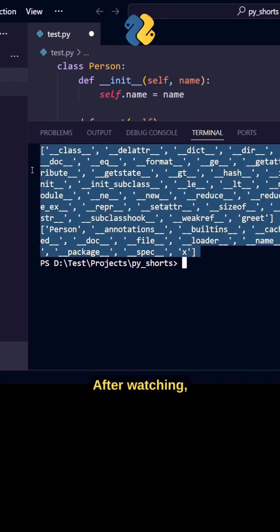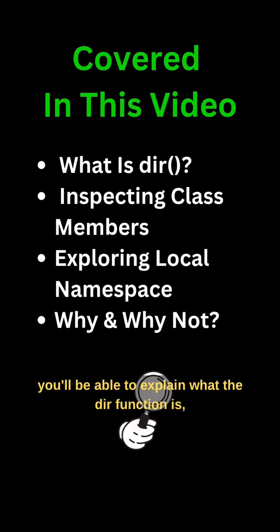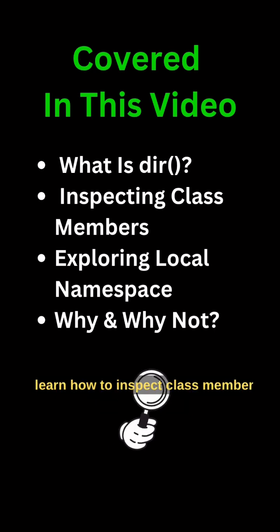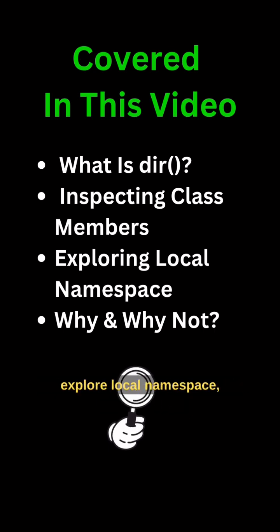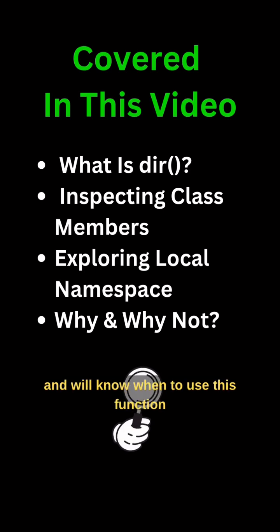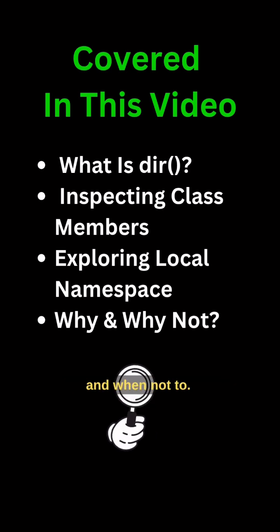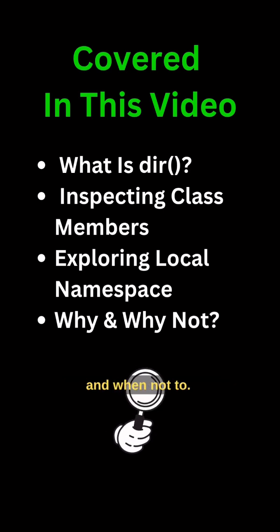After watching, you'll be able to explain what the DIR function is, learn how to inspect class members, explore local namespace, and we'll know when to use this function and when not to.